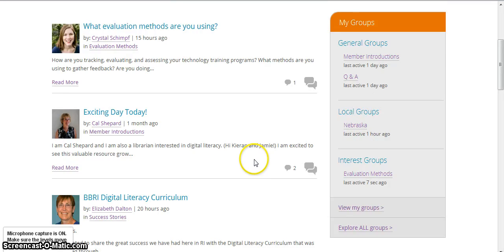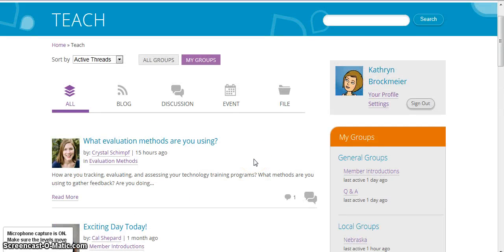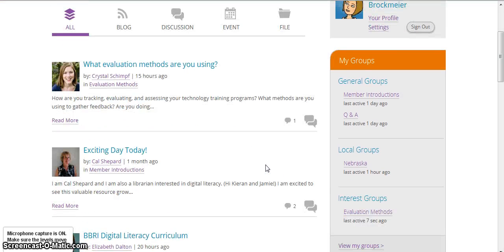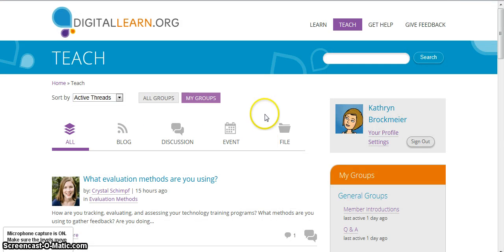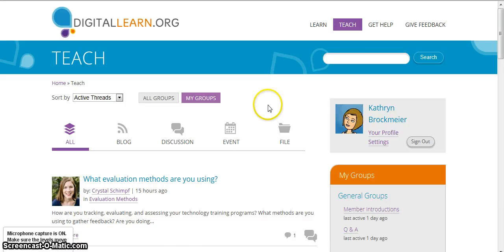This is a way for you to connect with the other Nebraskans, and it's also a way for you to connect with people across the nation. Let's say that you're going to offer a class on creating a resume — you could post a question in one of the interest groups and ask what the best way is to go about offering that class. So it's a great resource.